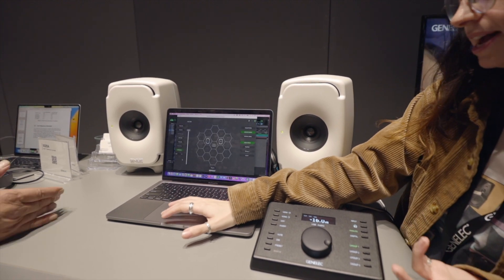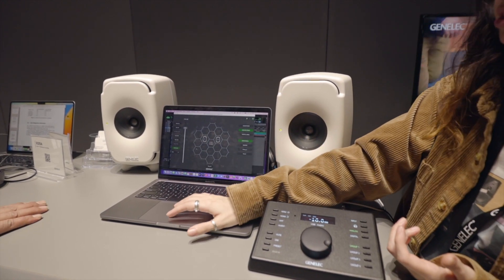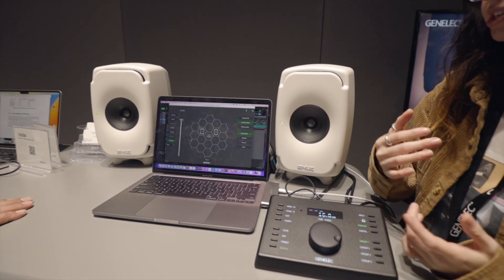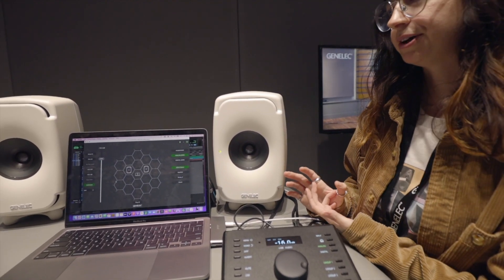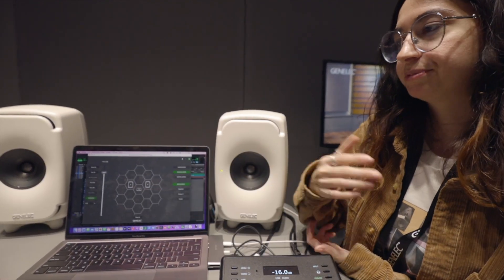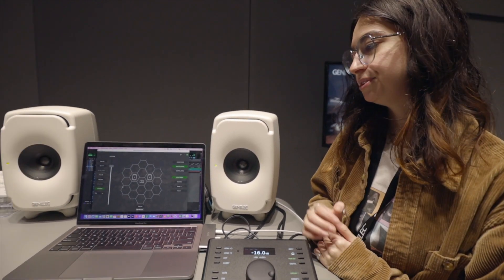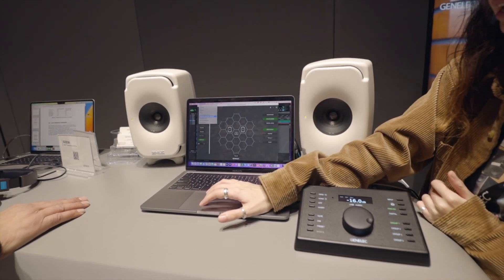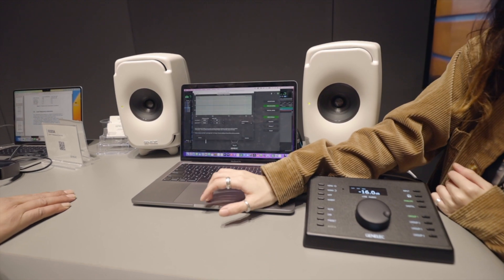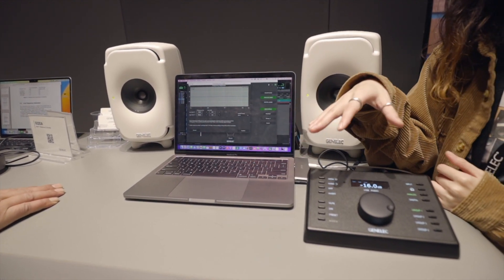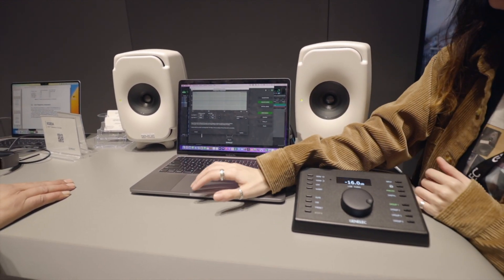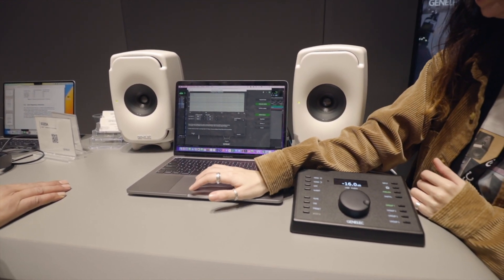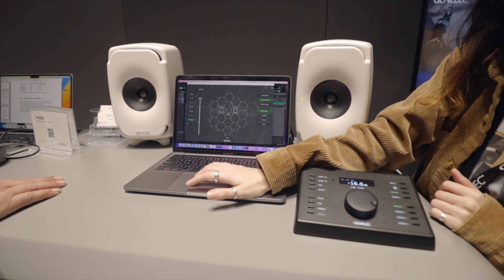On top of that, GLM gives you control over the monitor. You can change level, mute, dim — all right from GLM. You can bypass calibration if you'd like to see what you prefer. You can also make personal adjustments using the sound character profiler. For example, if you want to take down the high end so you have a more bass-heavy response in your room, you can do that as well.